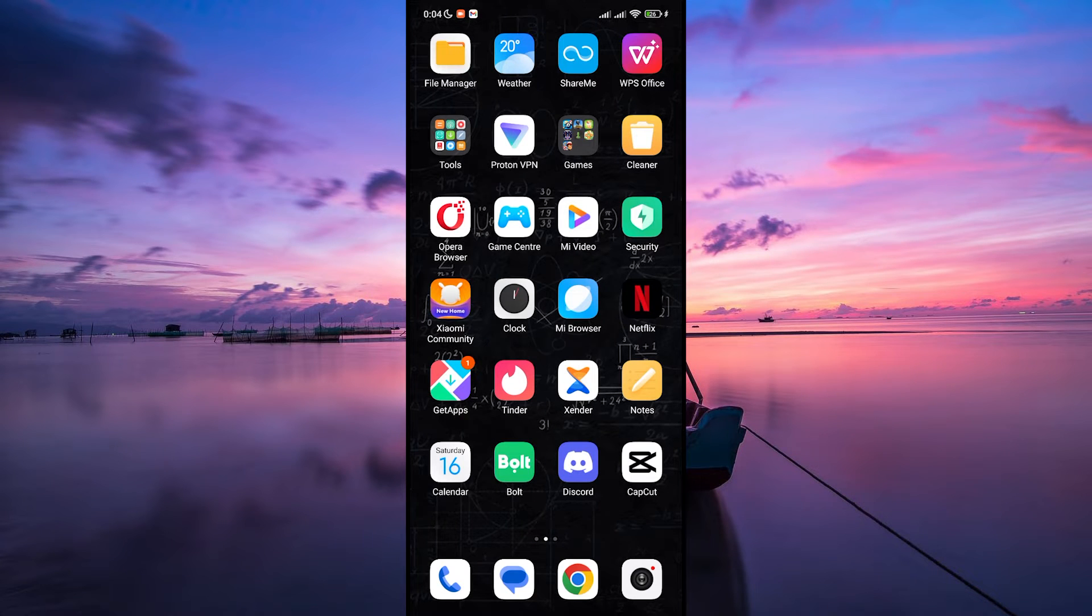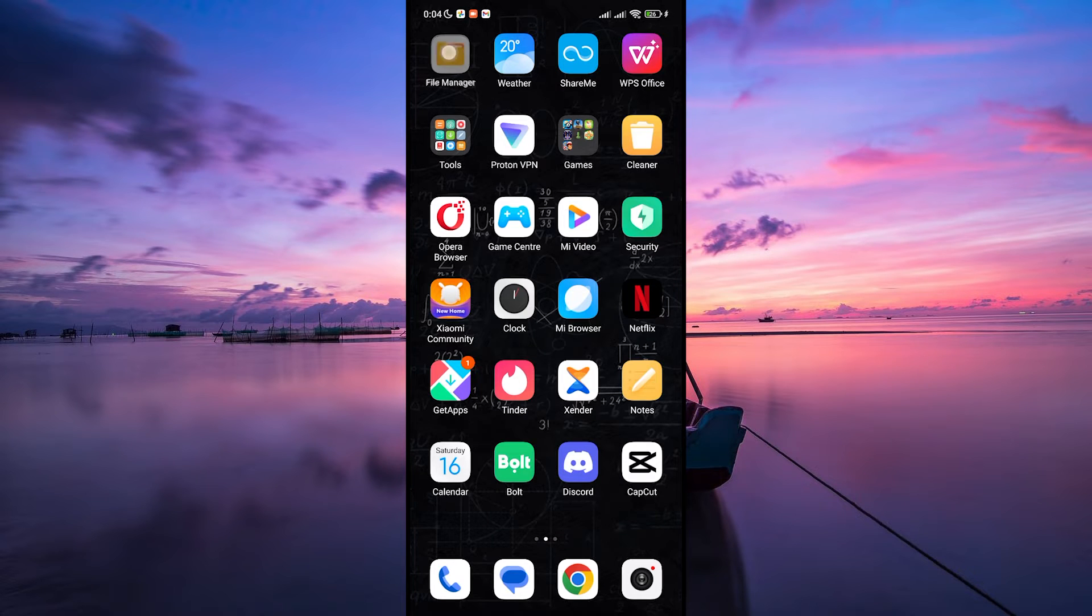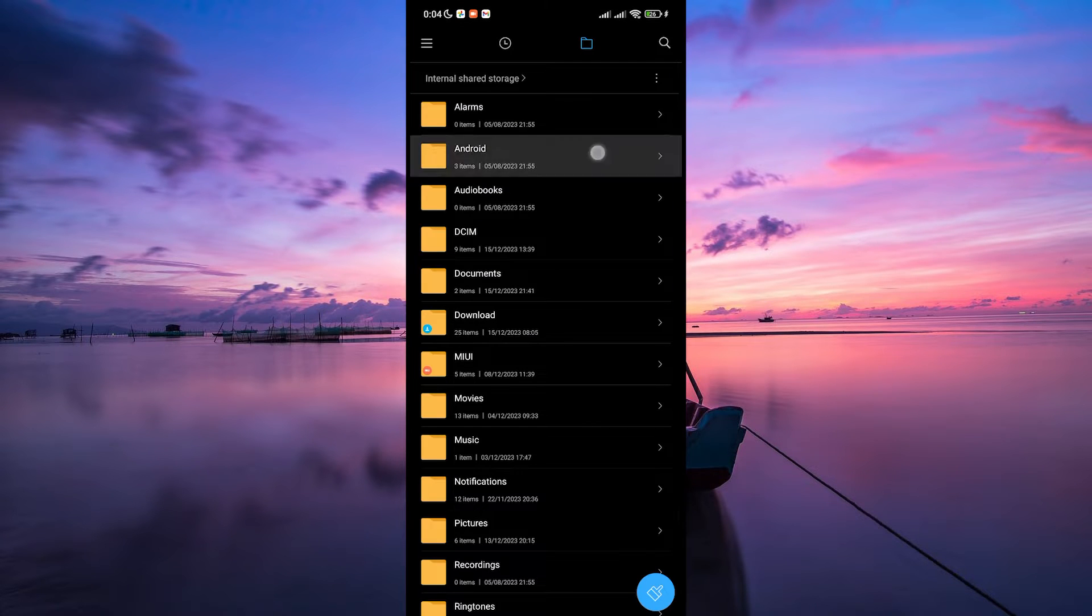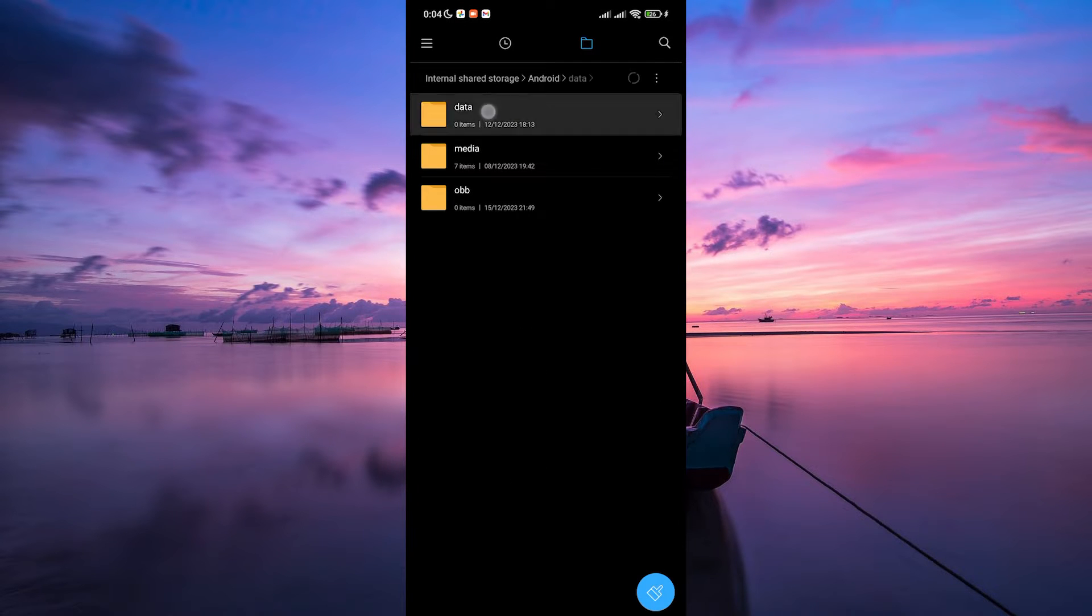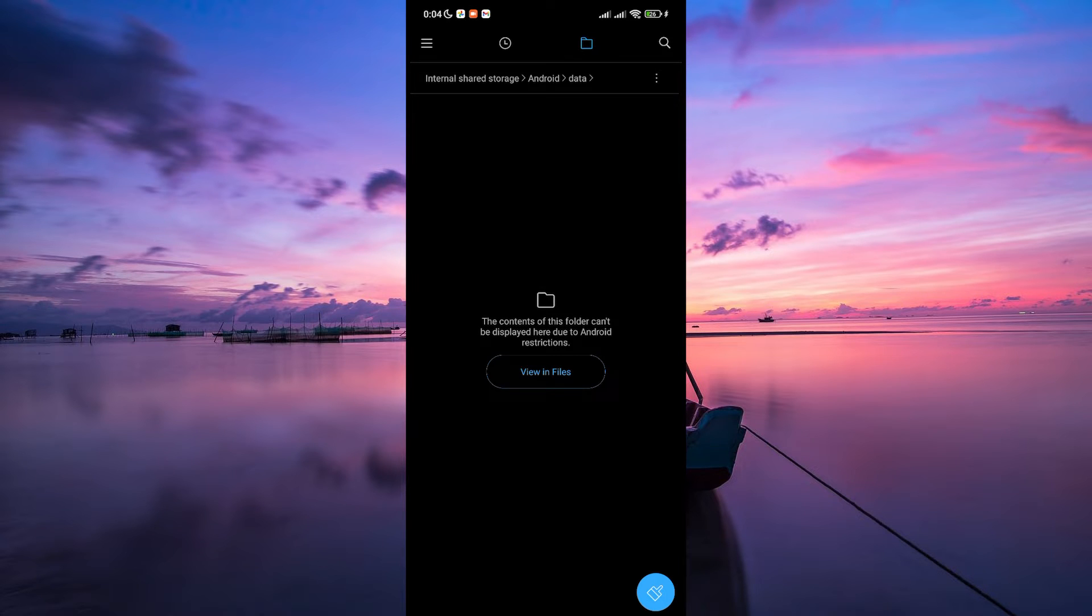While these folders are usually hidden, you can access them using a file manager app like Files by Google. First, open the file manager app and navigate to the Android folder. Look for a folder named data, and then search for the subfolder specific to the app whose data you want to recover.